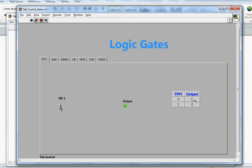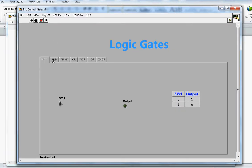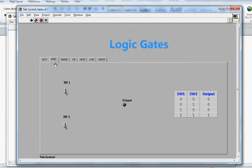When I turn the switch on, output will turn off. That's the NOT gate. If you look at the NOT gate symbol, whatever input you give it, it negates it — if I give 1 it outputs 0, and if I give 0 it outputs 1.